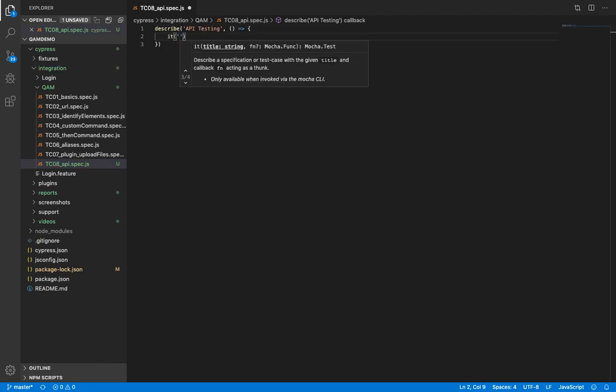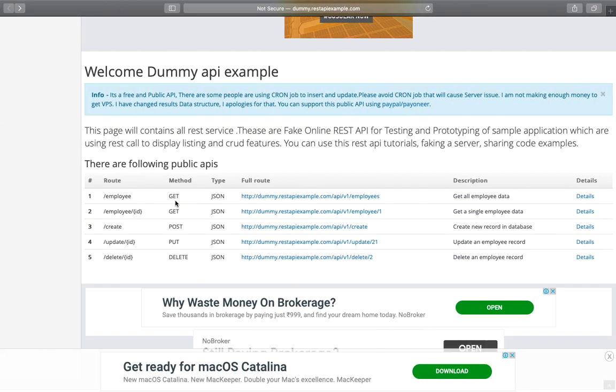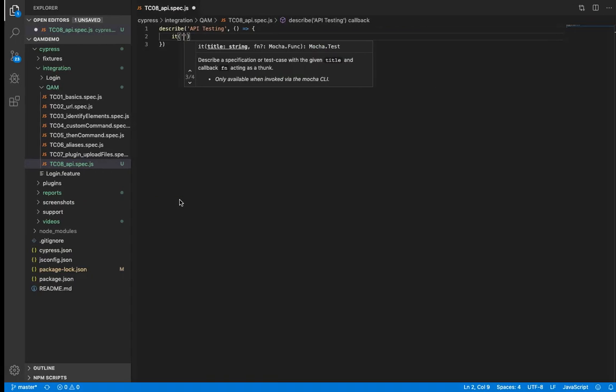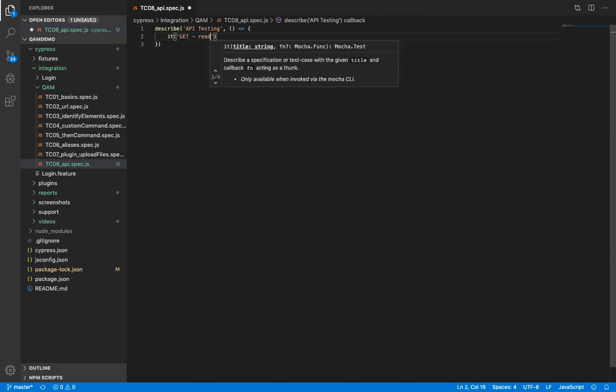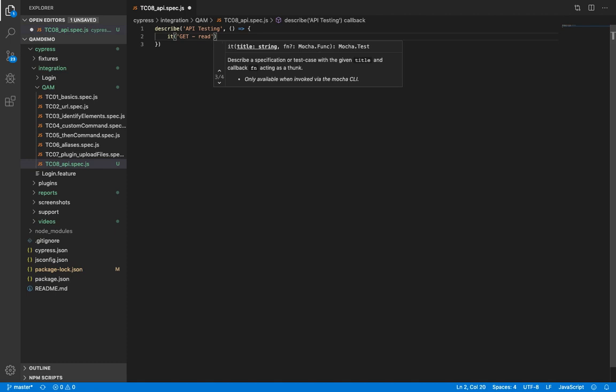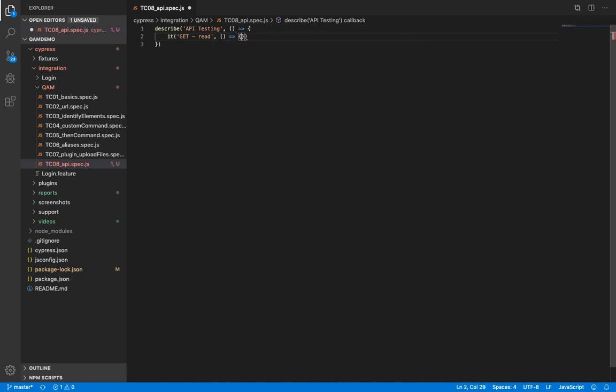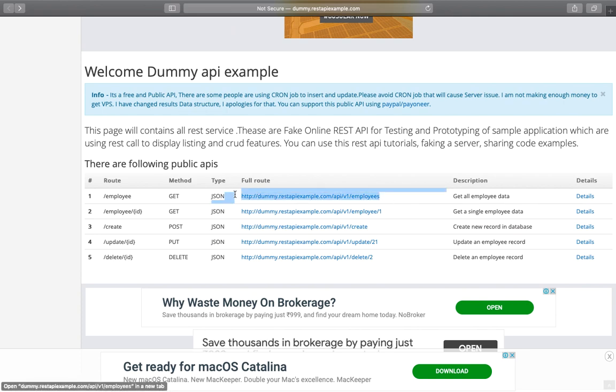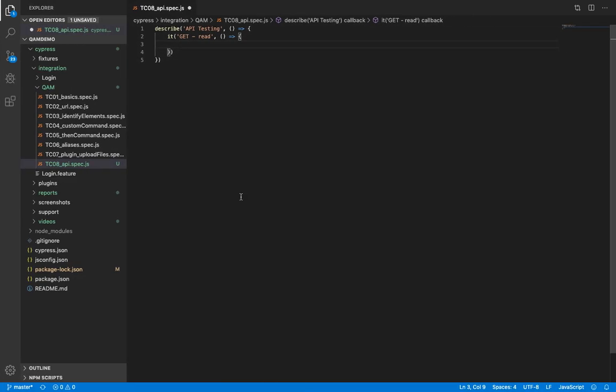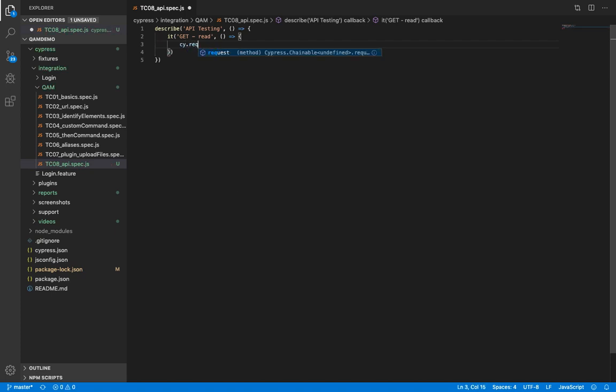So we'll pick the first API from the site. And this is GET. Okay, so now we start. So let's copy the URL, cy.request is the command that we need to use.